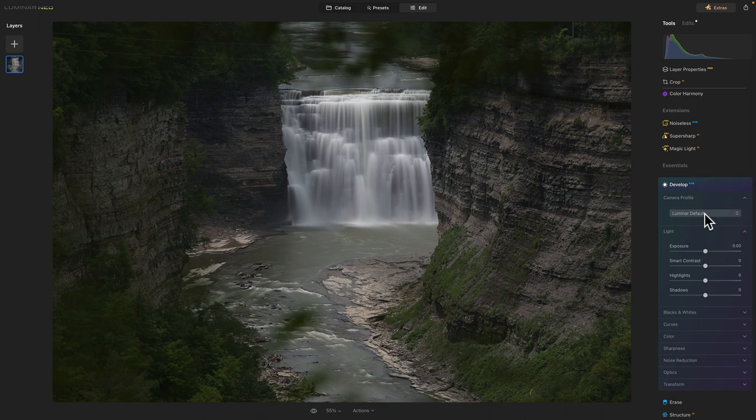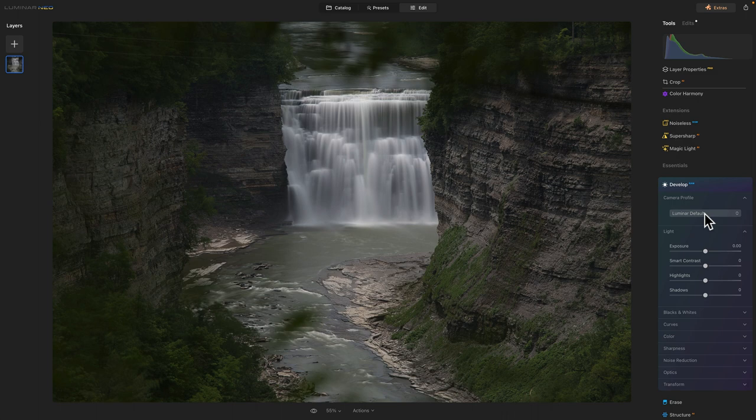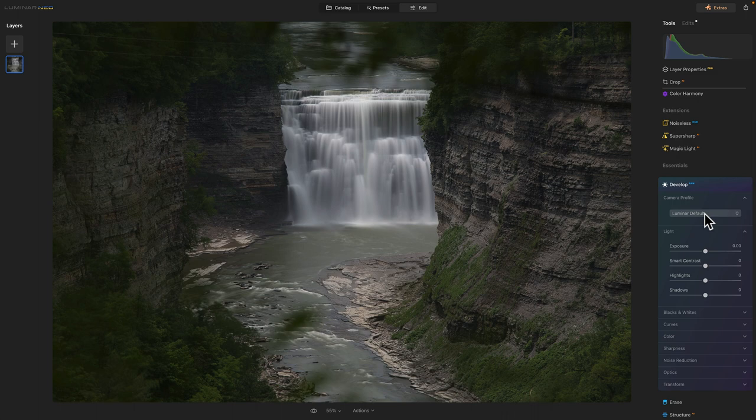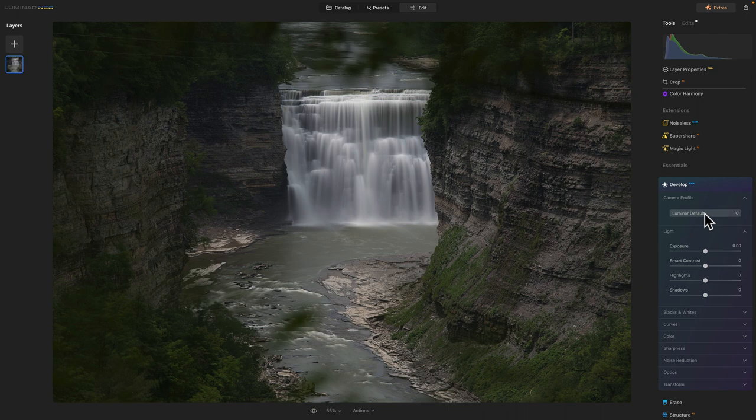And there's a huge amount you can do with Photoshop. But right now, we're into Luminar Neo. And we're going to edit this long exposure photograph.